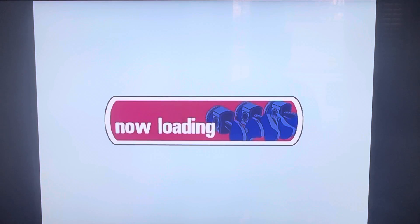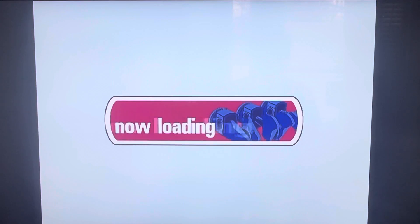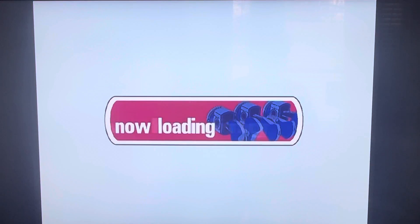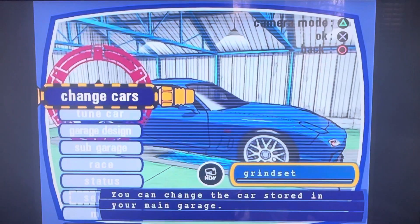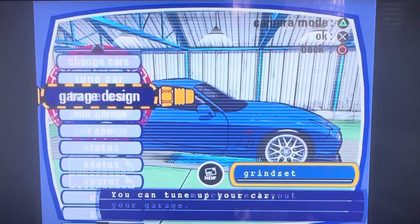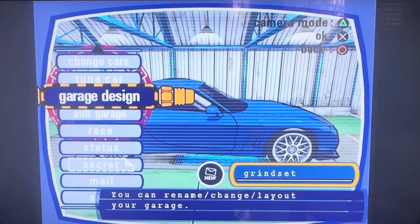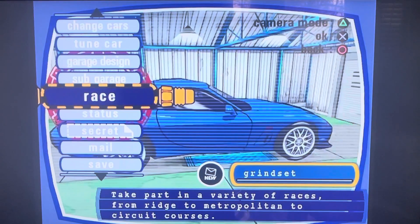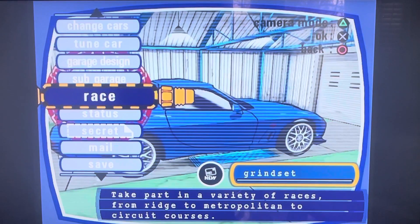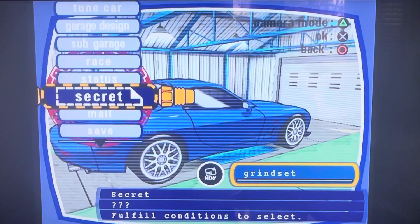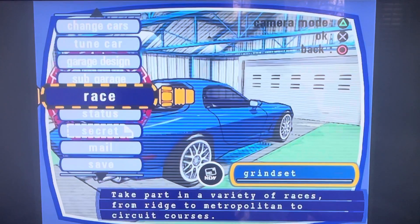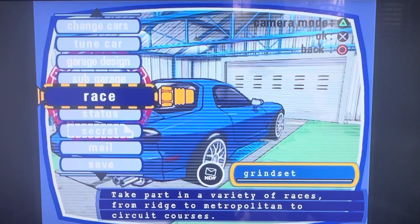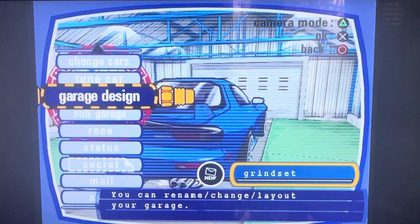So now we got Skyline and RX7. I don't know how many cars we're allowed, but yeah, you know what I kind of want to use.